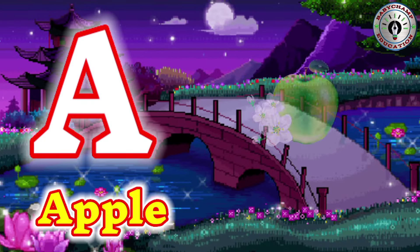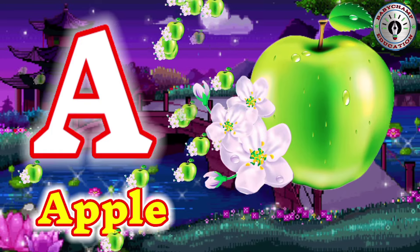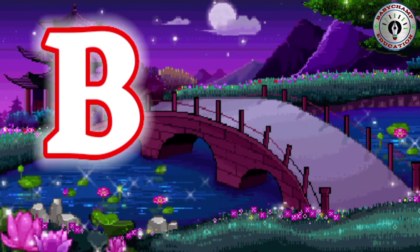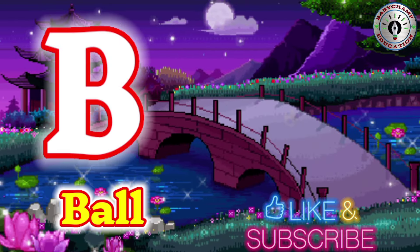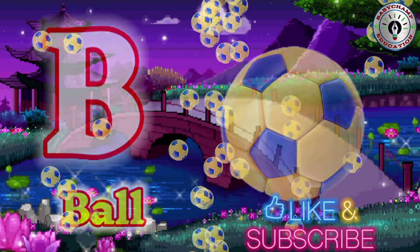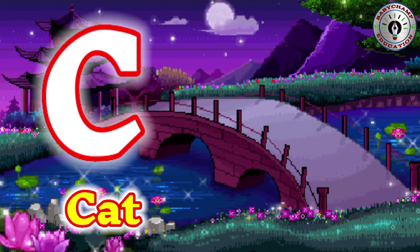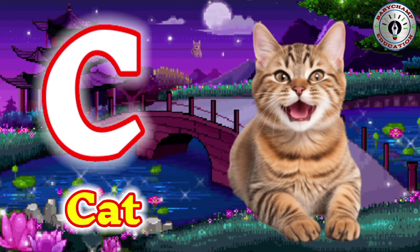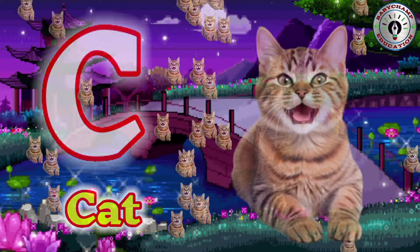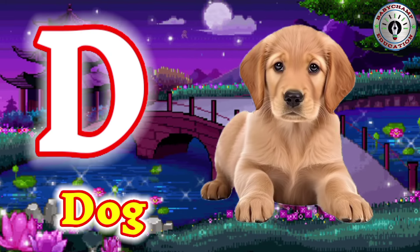A for Apple. B for Ball. C for Cat. D for Dog.